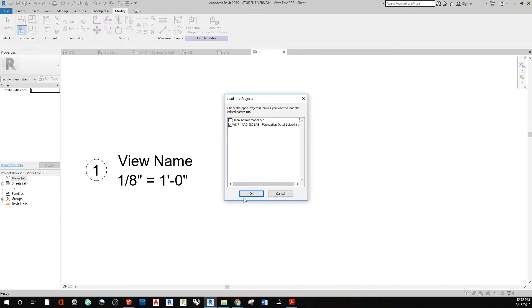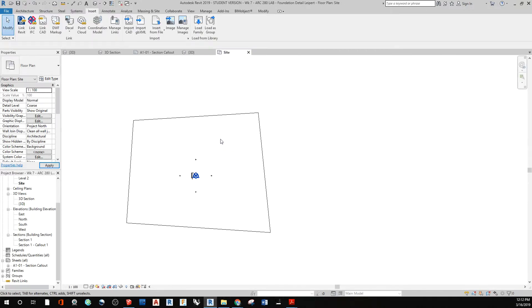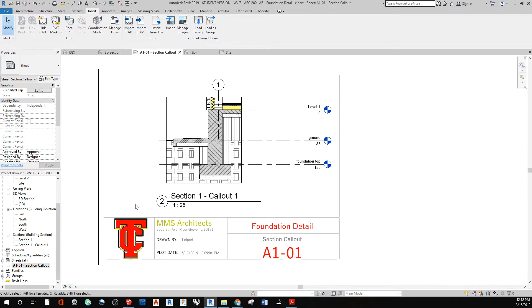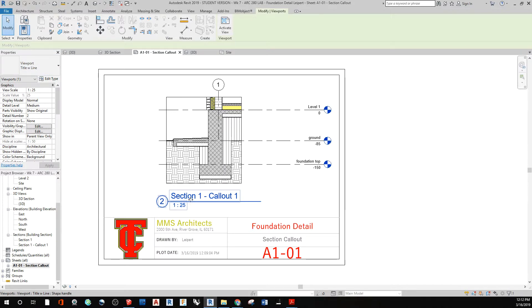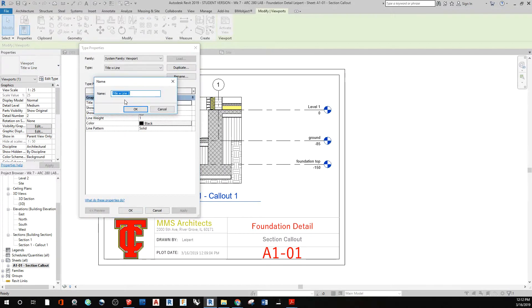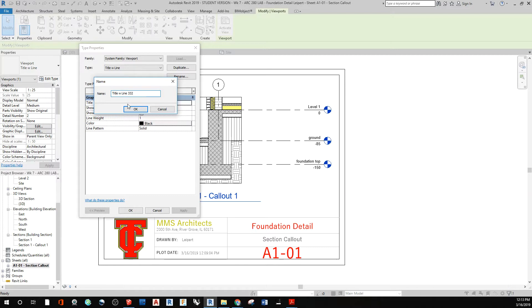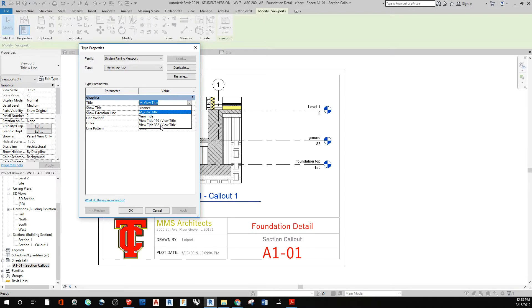Then we can say load into project and close. And if you have multiple projects open, make sure the correct one is checked. Then say okay. Now that we're in this, I'm going to go back to my sheet where I have my callout. I'm going to click on this callout. And in this callout, I can say edit type. And I can duplicate this callout to title line 3/32. And say okay, for 3/32nd labels. And then with the actual title, we're going to drop that down and go to our 3/32nd title.